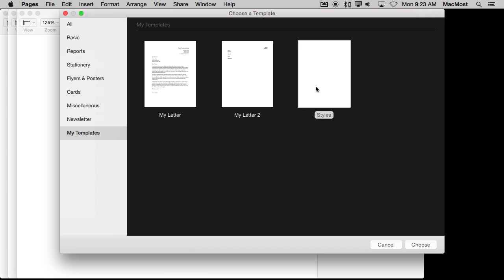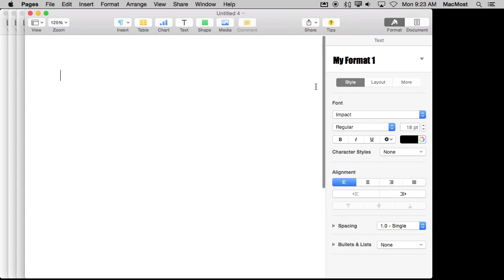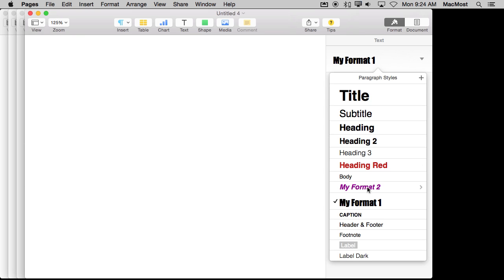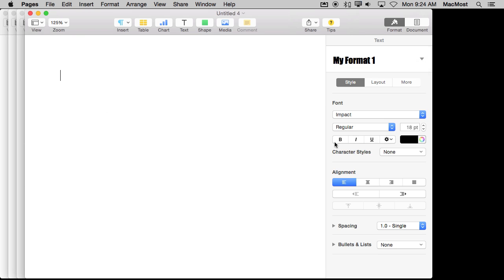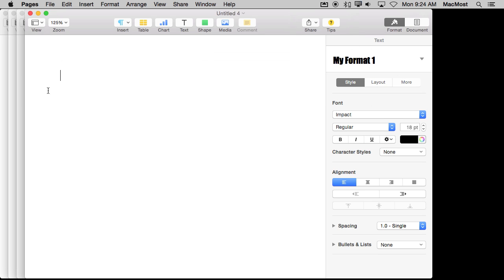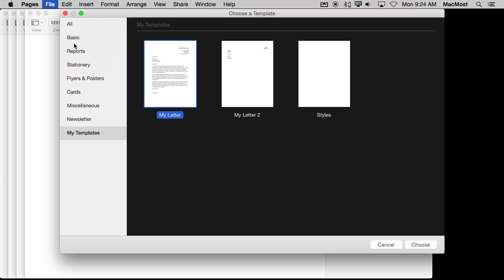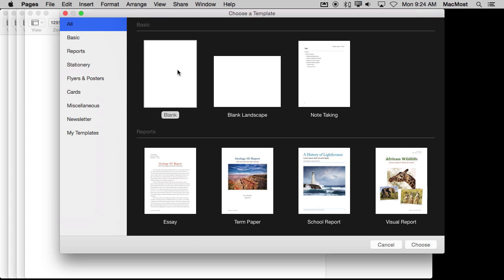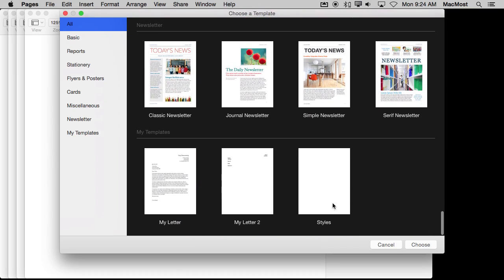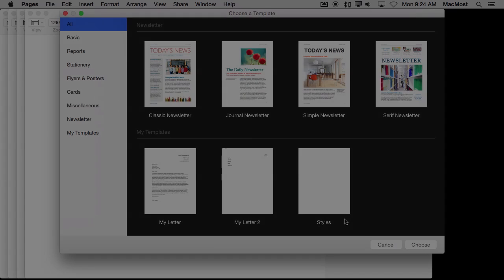Now if I were to create a new document using Styles notice that I have got the My Format 1 and My Format 2 already saved in there. So, if you have a whole bunch of different formats you like to use, even if it's a blank template, a template is a good way to quickly instead of selecting blank when creating a new document you can create your own blank called Styles or something and have quick access to those styles.